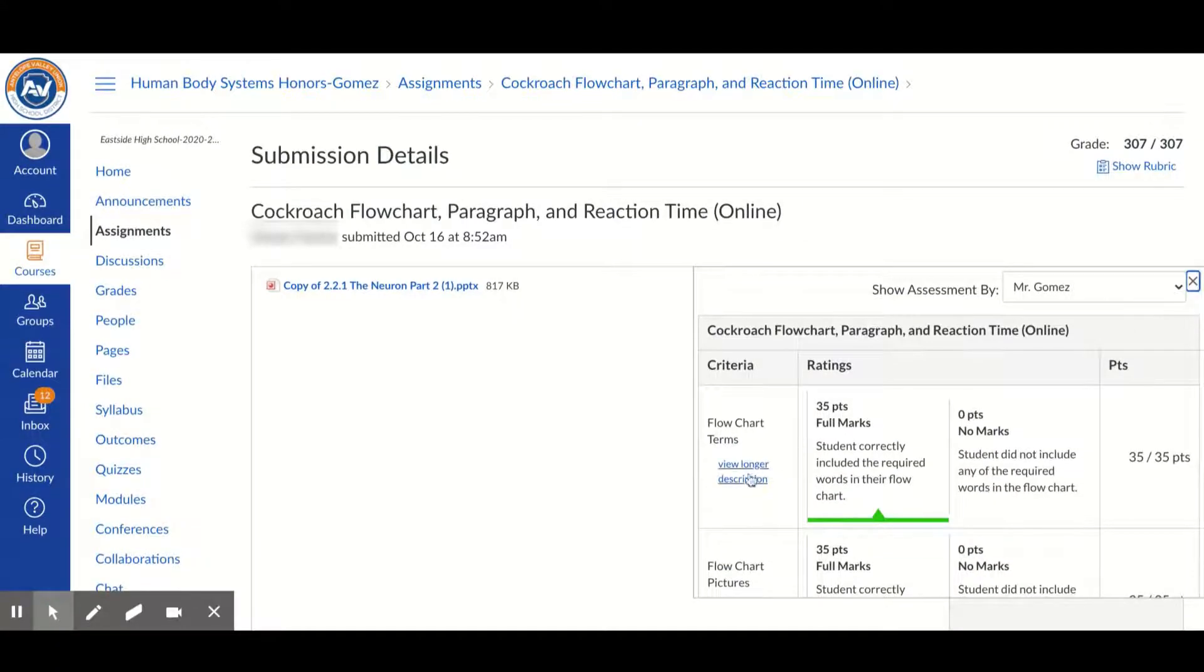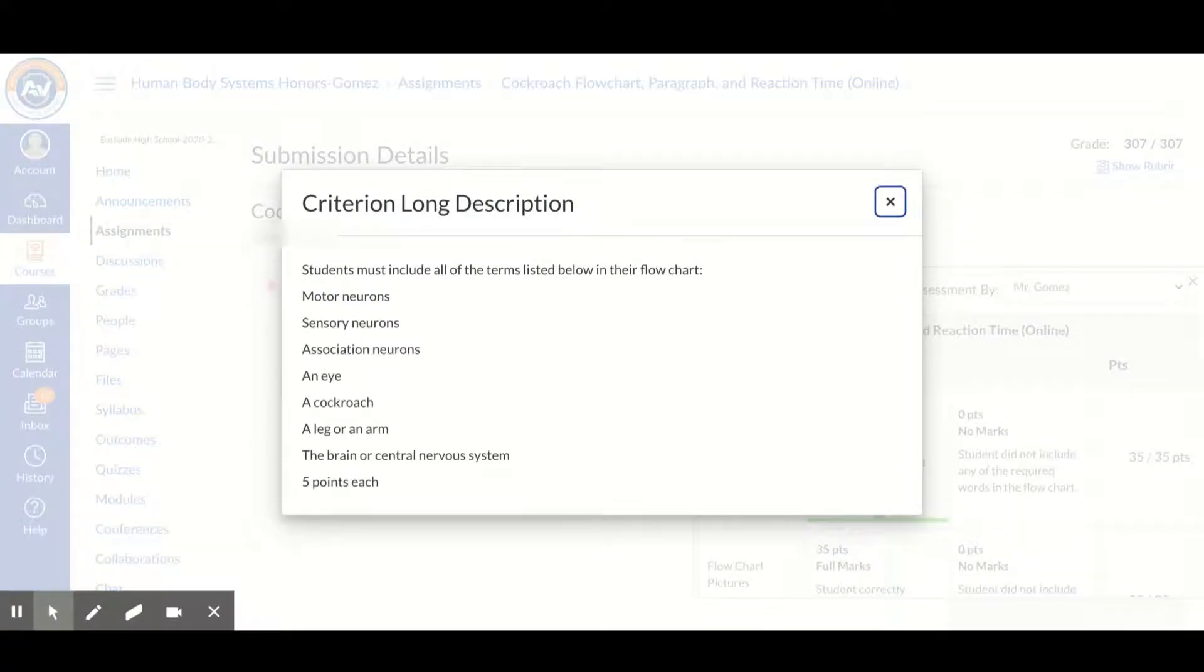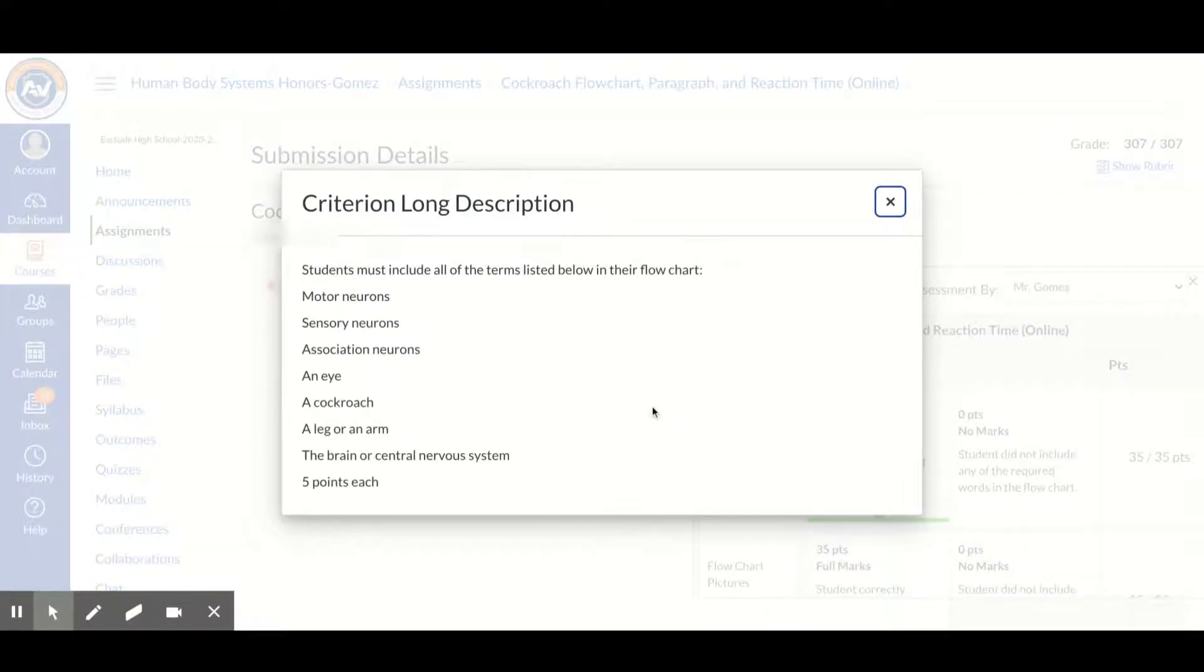If you would like to know what was expected, you can click on view longer description. And here is a longer description of what was expected for that portion of the rubric.